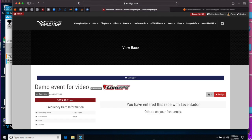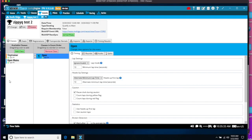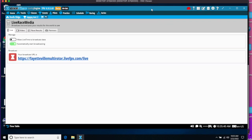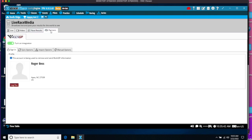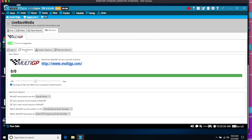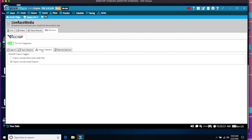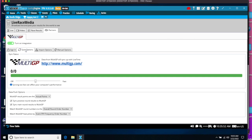Our next step is to go to LiveTime and set up the integration with MultiGP. So under LiveTime in the upper right, there's Live Race Media. Click on that, go to the Partners tab, and enable MultiGP. Now let's import the event into LiveTime.